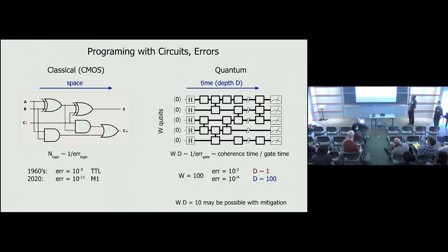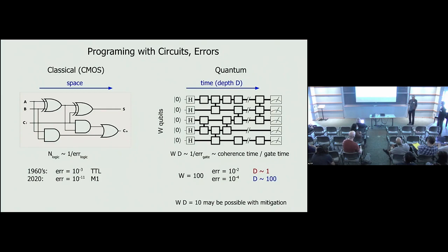To clarify: in classical circuits, errors tend to occur in fabrication but not in operation. In quantum systems, fabrication matters but the primary limitation is errors during the time-evolution of gate operations.